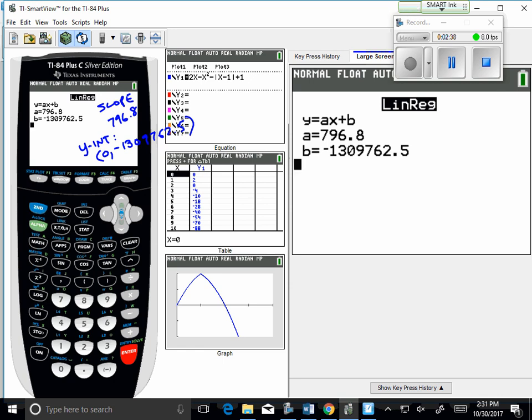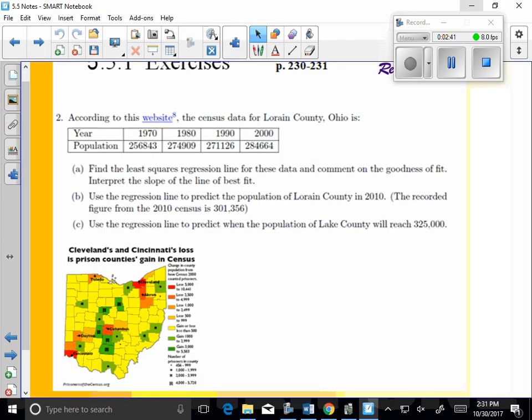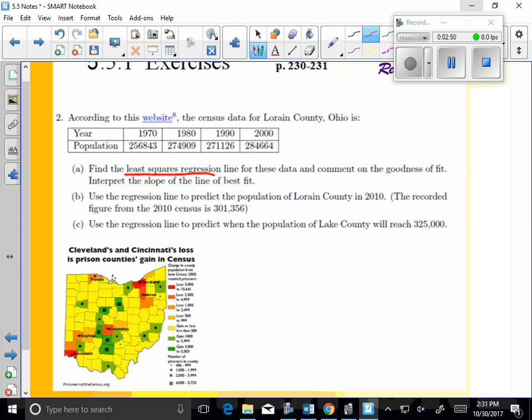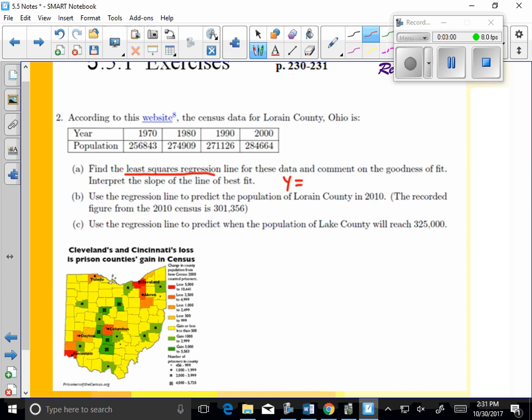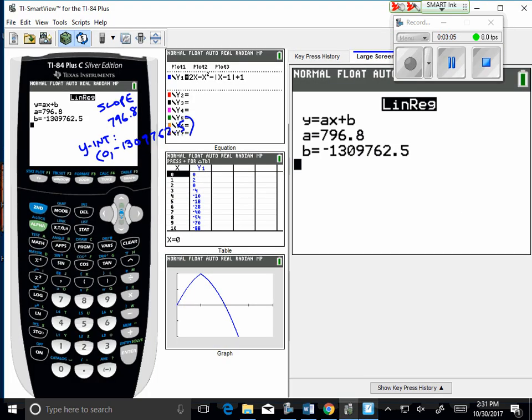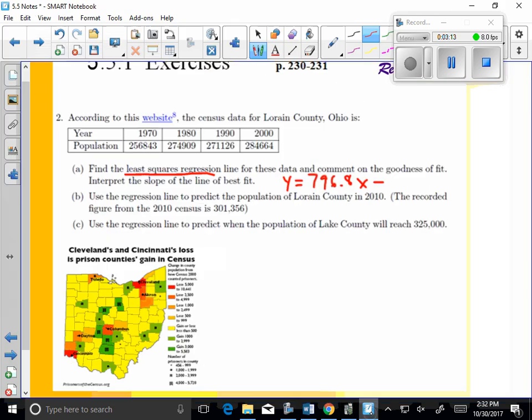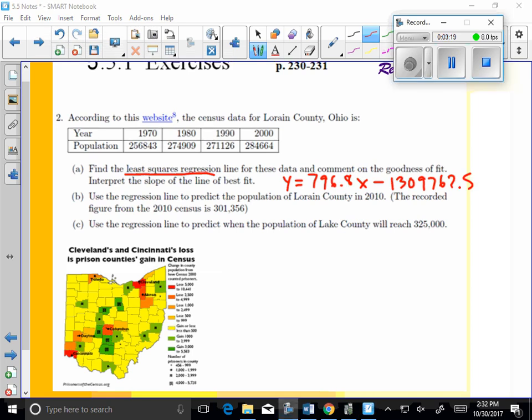Okay, so now what I can do, I can go back, and now I have the answer here for the least squares regression line. So y equals 796.8x minus 1,309,762. Okay, so at this point, then, you can interpret the slope.